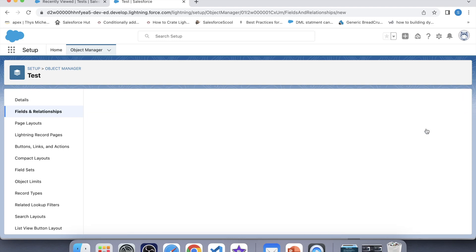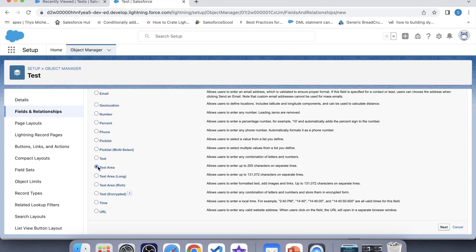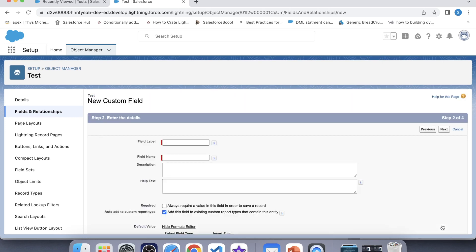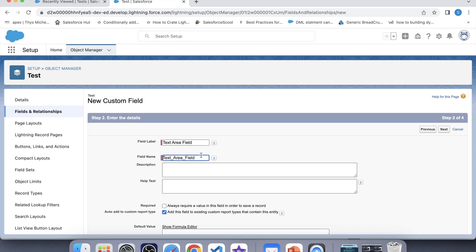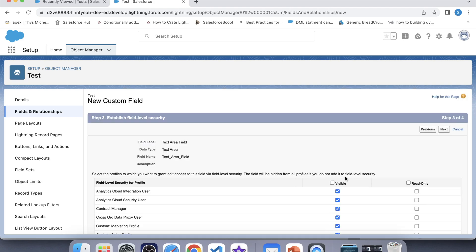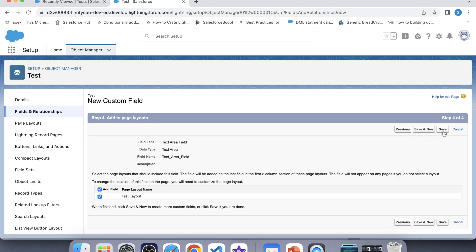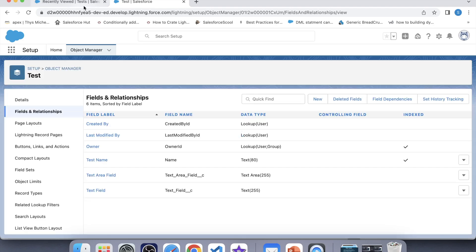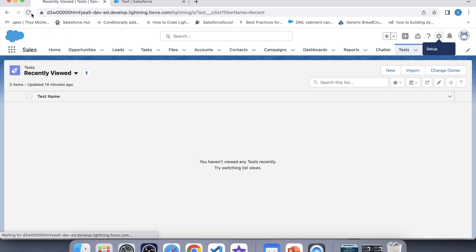Now we will create a Text Area field. Save and New. For the name, let's say 'Text Area Field'. In a Text Area field there is no need to select a length. Click Next, make it visible for all profiles, and save. Let's see the first page.